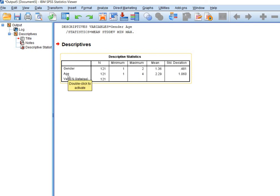Similarly, you will see that age, the maximum is four, the minimum is one, and the mean is 2.29. So I'll tell you how to interpret these means.